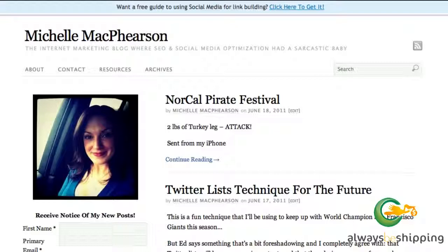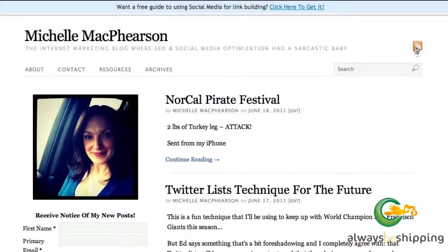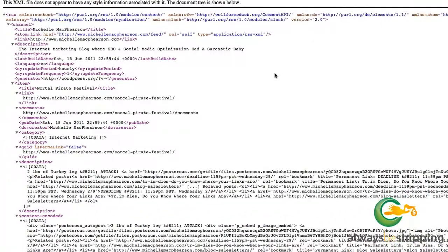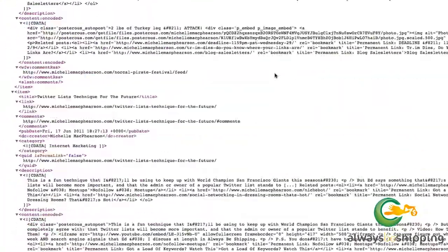My RSS feed here on my site — you can probably see one of these little symbols on your site. If you're not familiar with it already, that's the RSS feed icon and that is your RSS feed. You can copy it by copying the link address. If you're running a WordPress blog, it's probably going to be yourblog.com/feed.